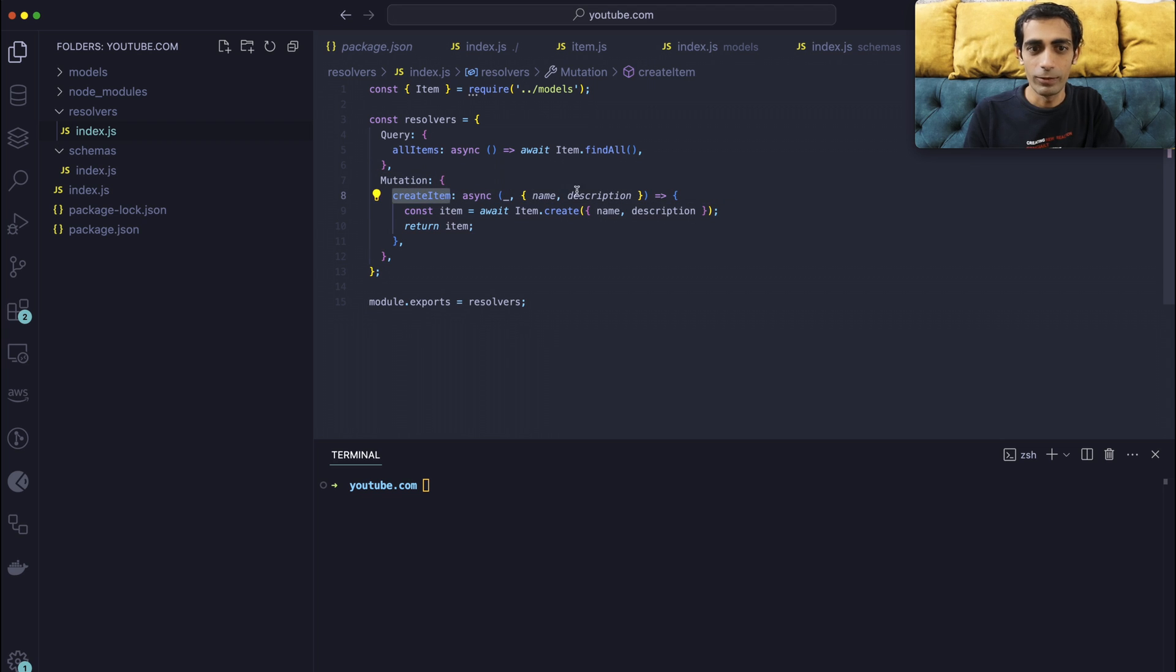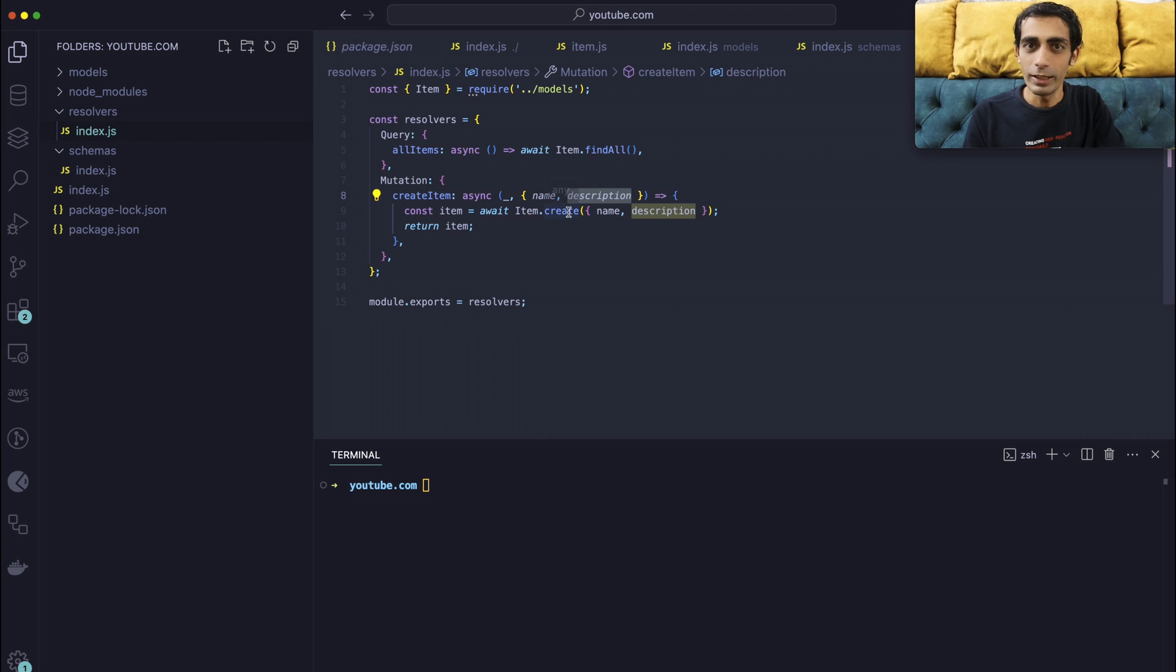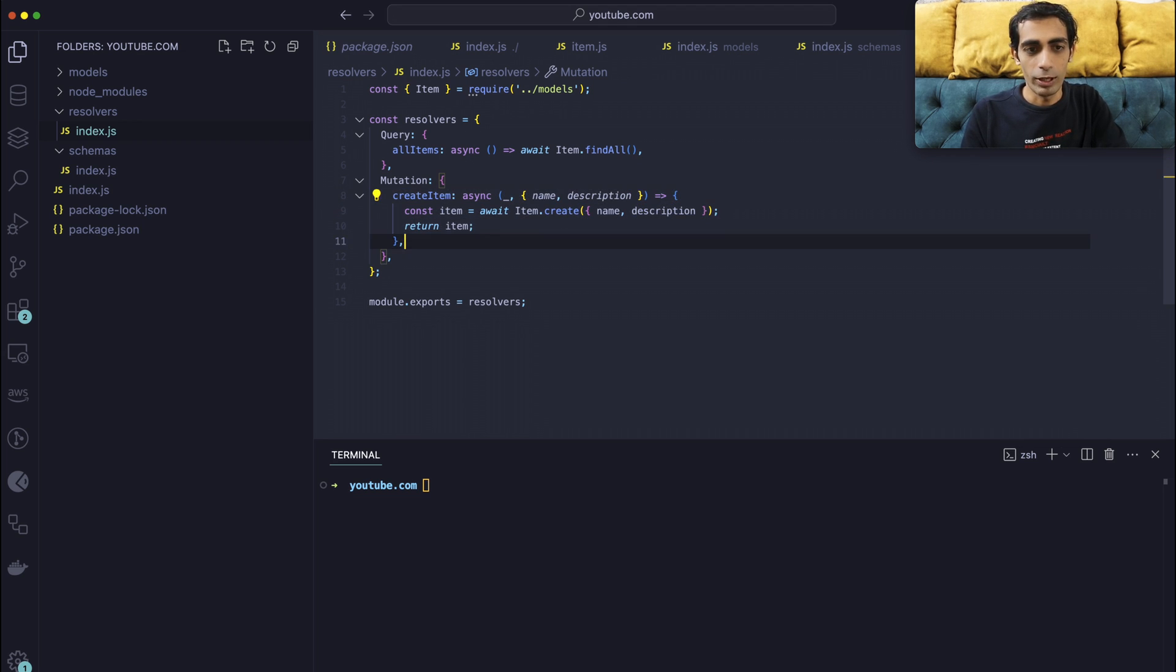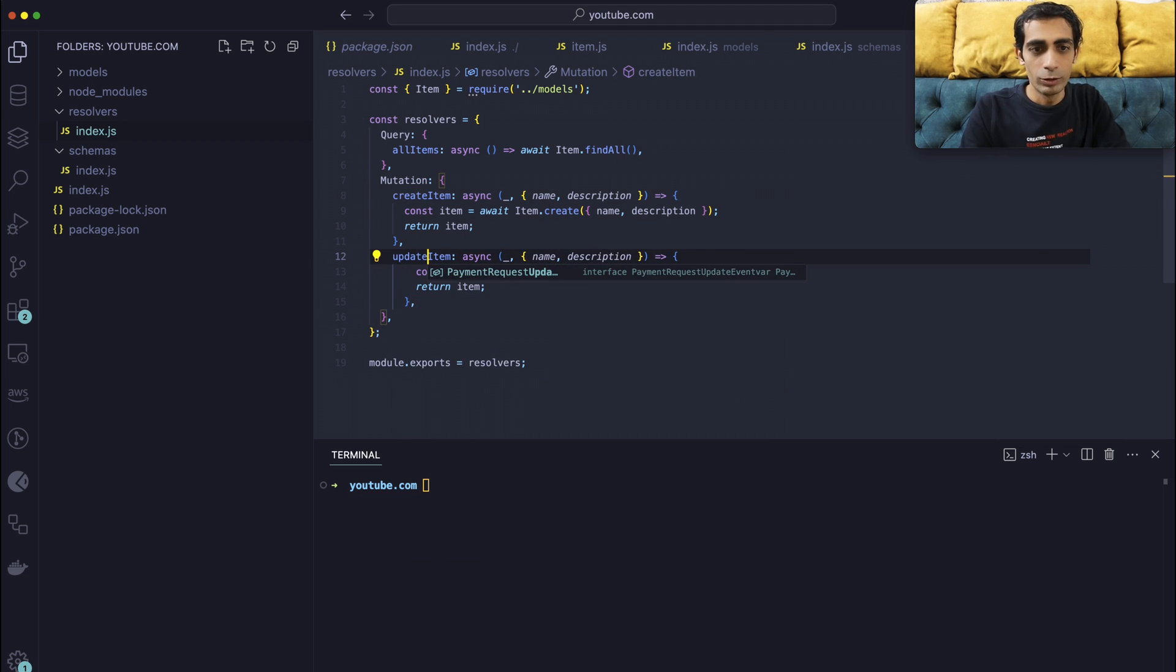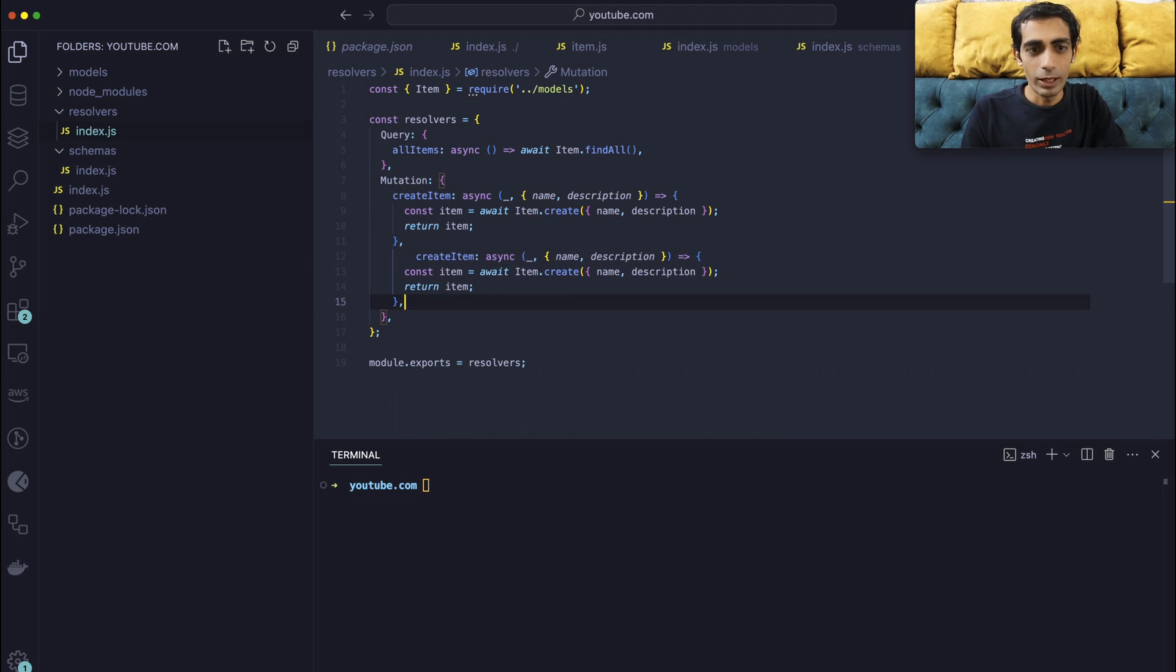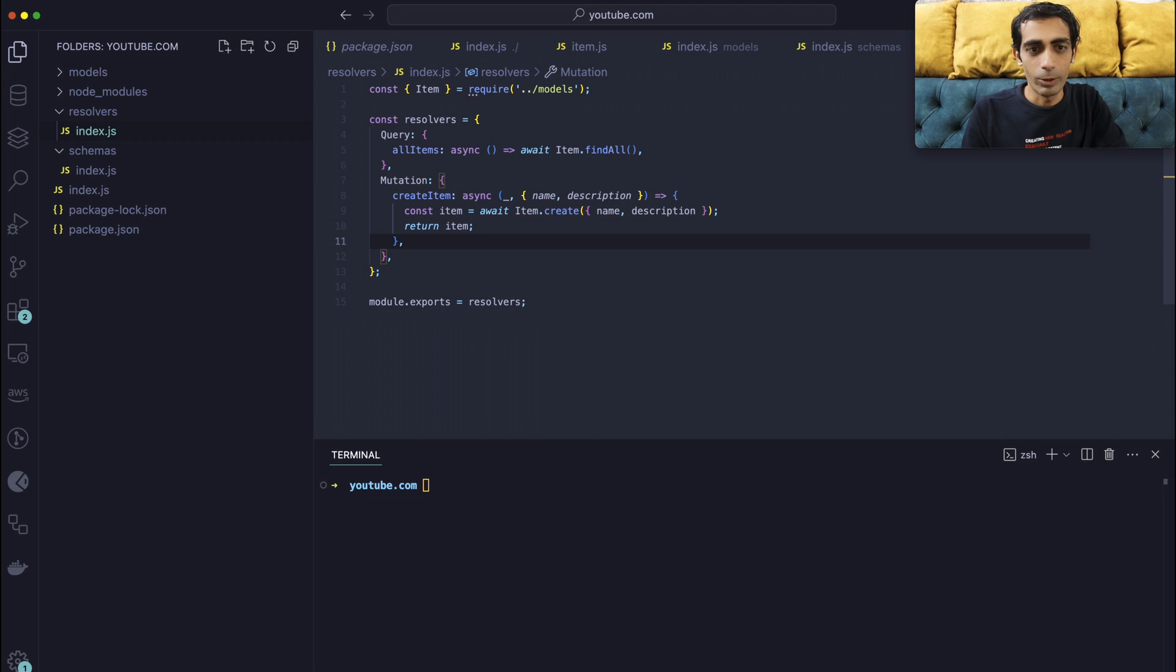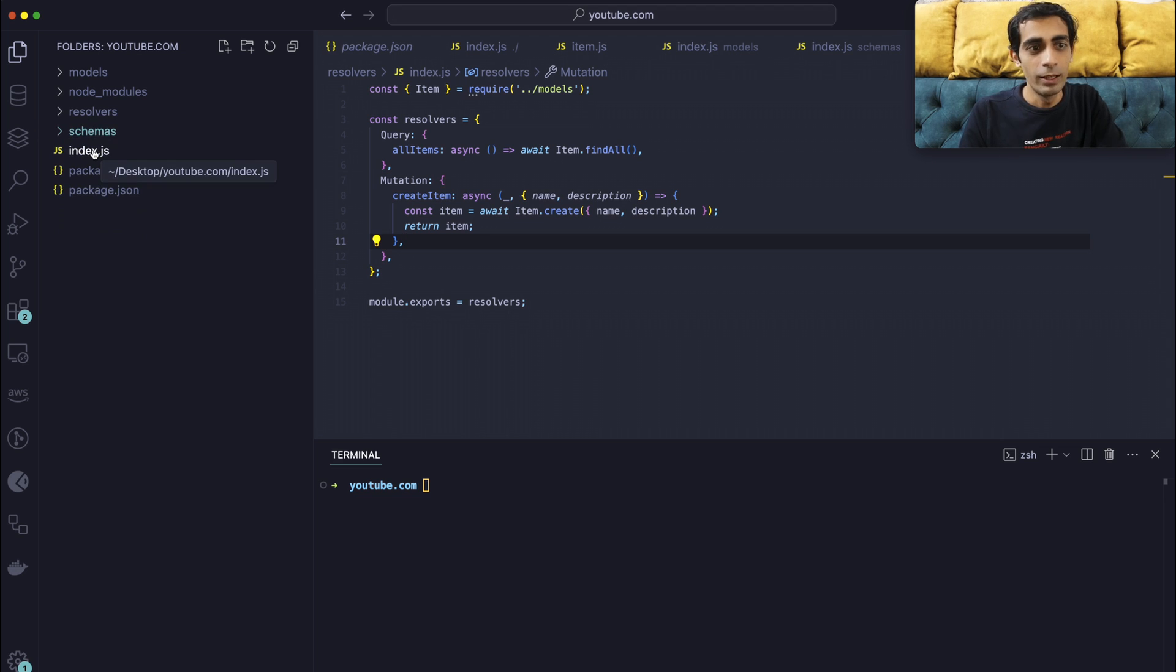And the next one is the mutation. So you can define like if these things are coming, then you can create. So you can create as many as you want, like create, update if you want to update in here. So like that you can define a number of other things as per your choice.